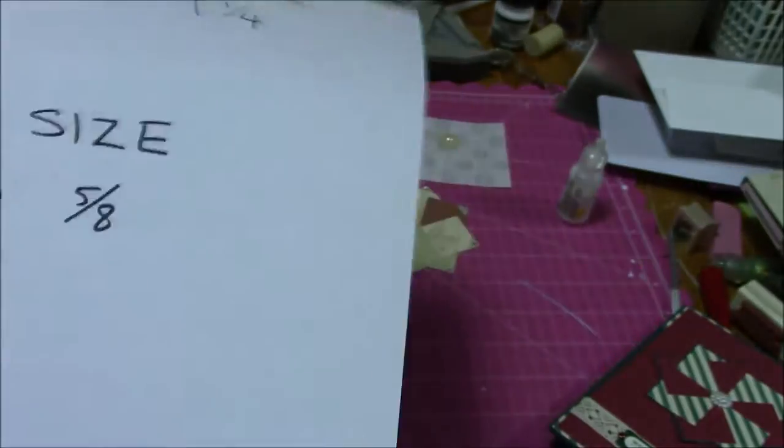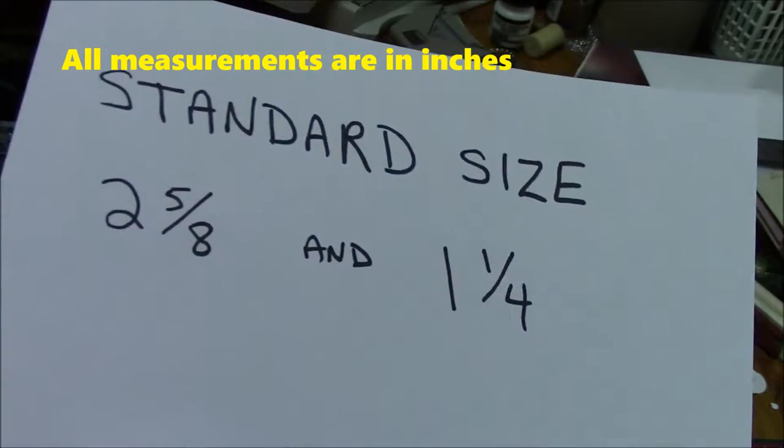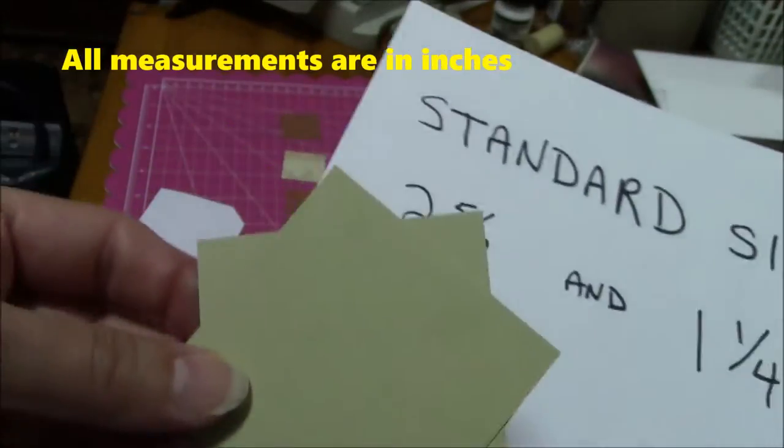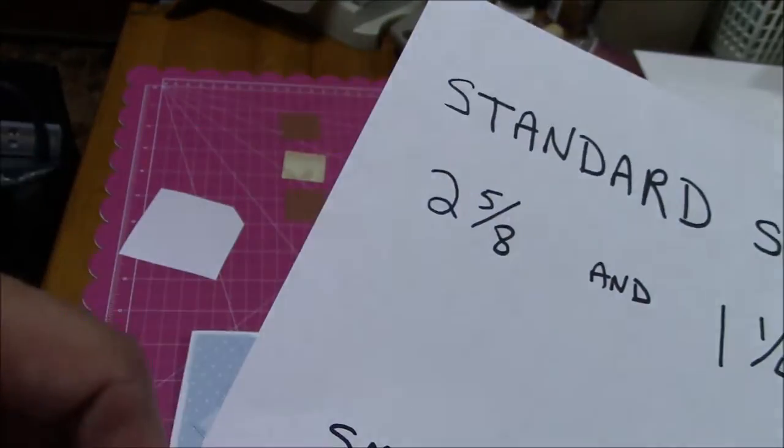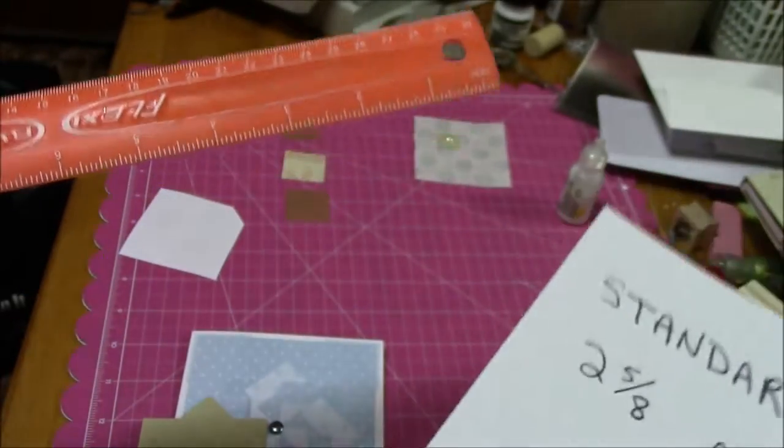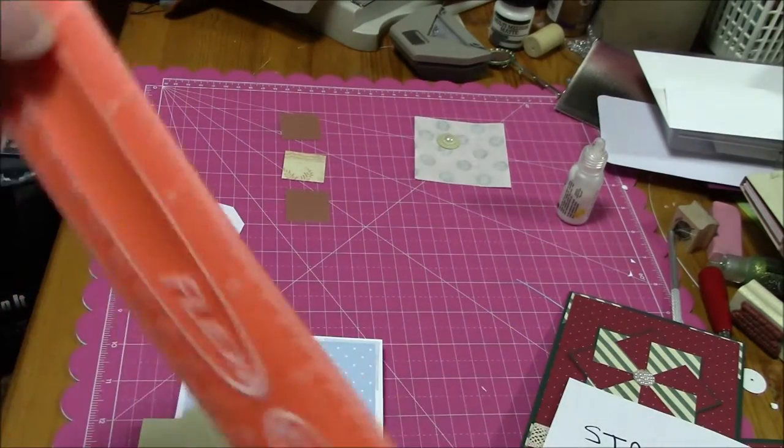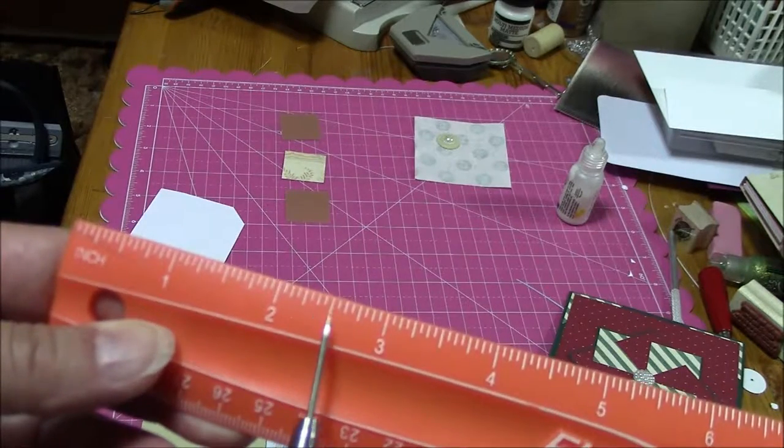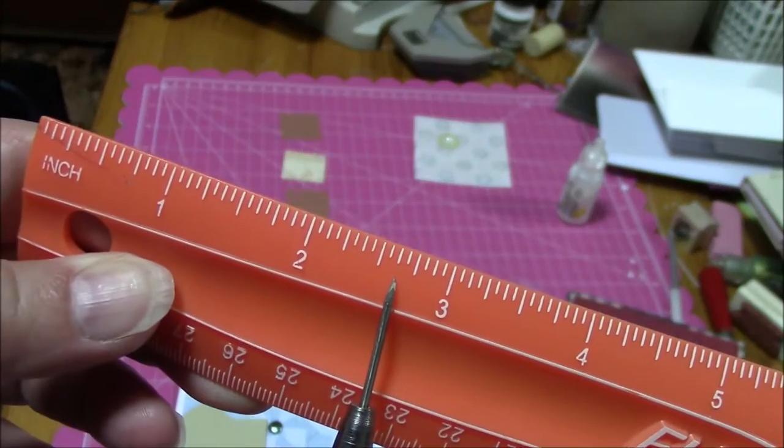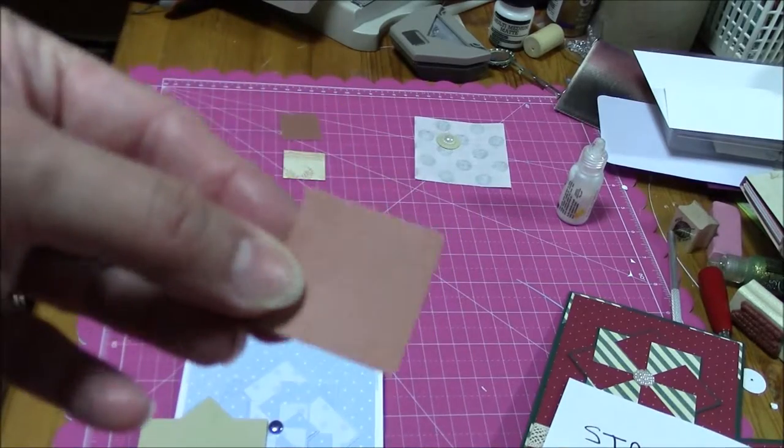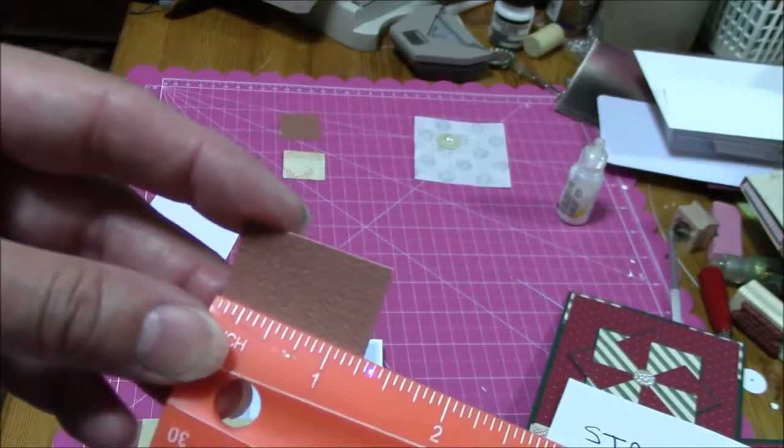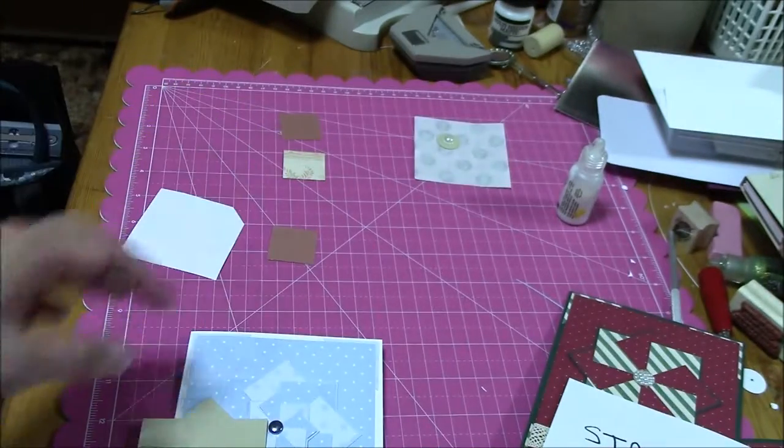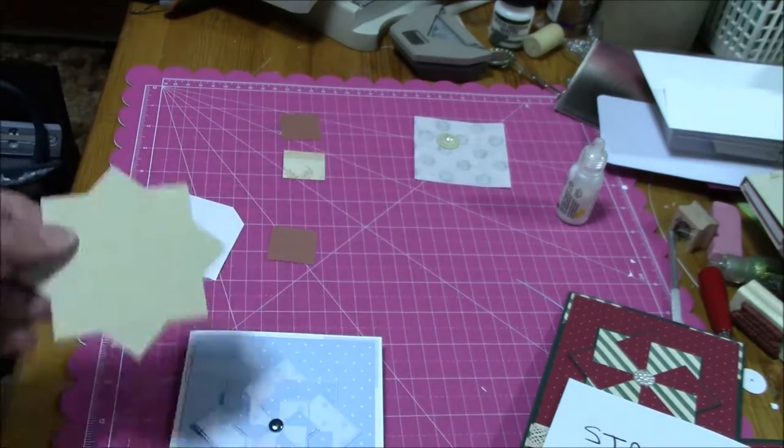So first of all, for the regular standard size, what you need is you need two of these squares where you glue them together and make it look like a star, and that is two and five-eighths. So it's the little bit bigger line after the two and a half. And then you need eight of the small little squares, and these are one and a quarter. So you need eight of those little squares and two of the bigger ones.